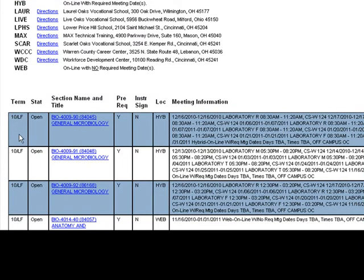Term displays the term for when the course is offered. Stat displays the current course status, open or closed. Section Name and Title displays the course name and number.